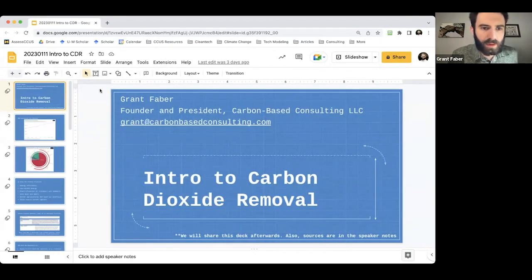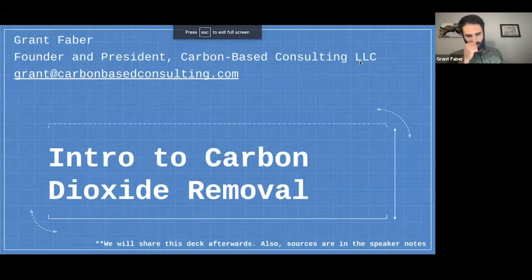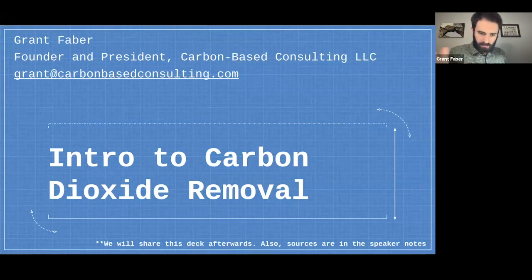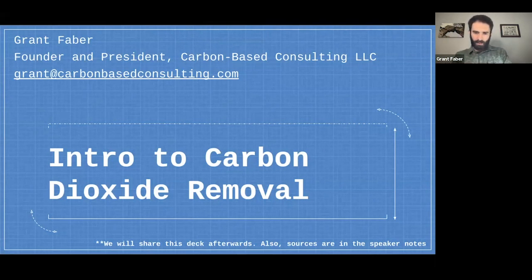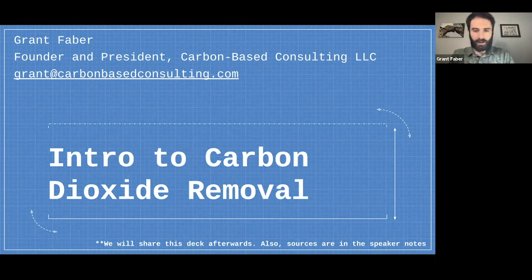That's actually what we'll be talking about next week for our Carbon Removal Challenge educational session. But this week, I'm going to be giving a more general introduction to carbon removal. We'll share the deck afterwards on Google Slides, and the sources for the various slides can be found in the speaker note comments on the bottom.